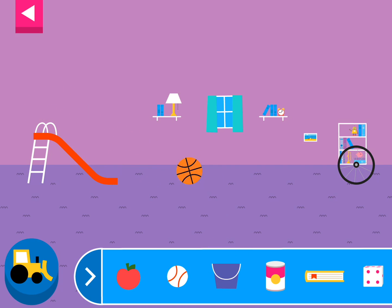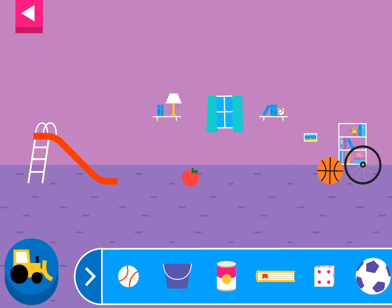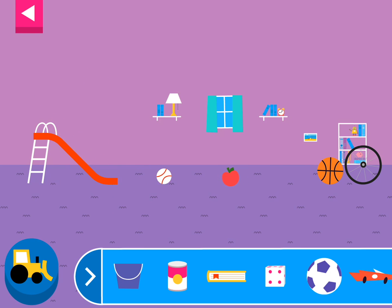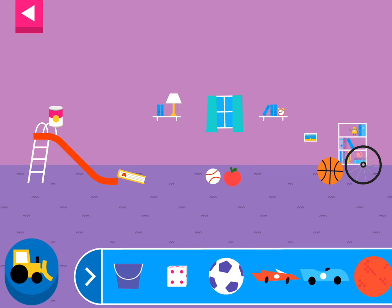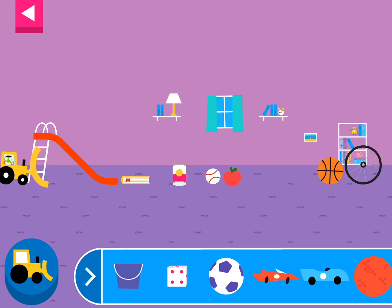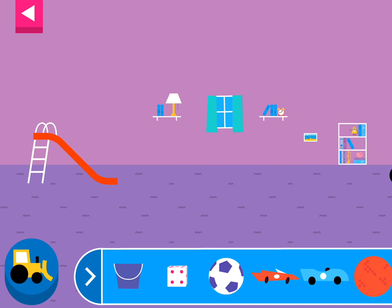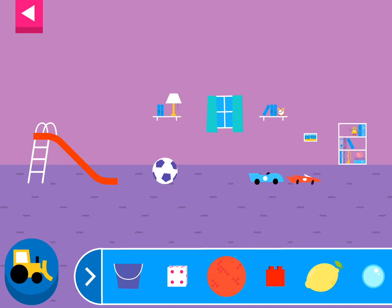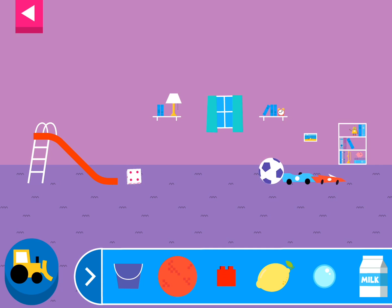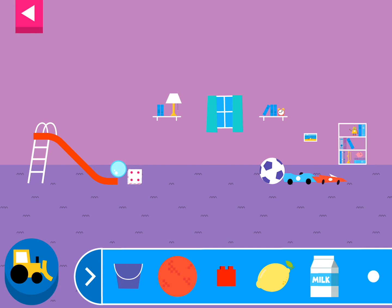Does it roll or slide? Round things roll. Does it roll or slide? Why does it slide? Objects with flat surfaces slide.